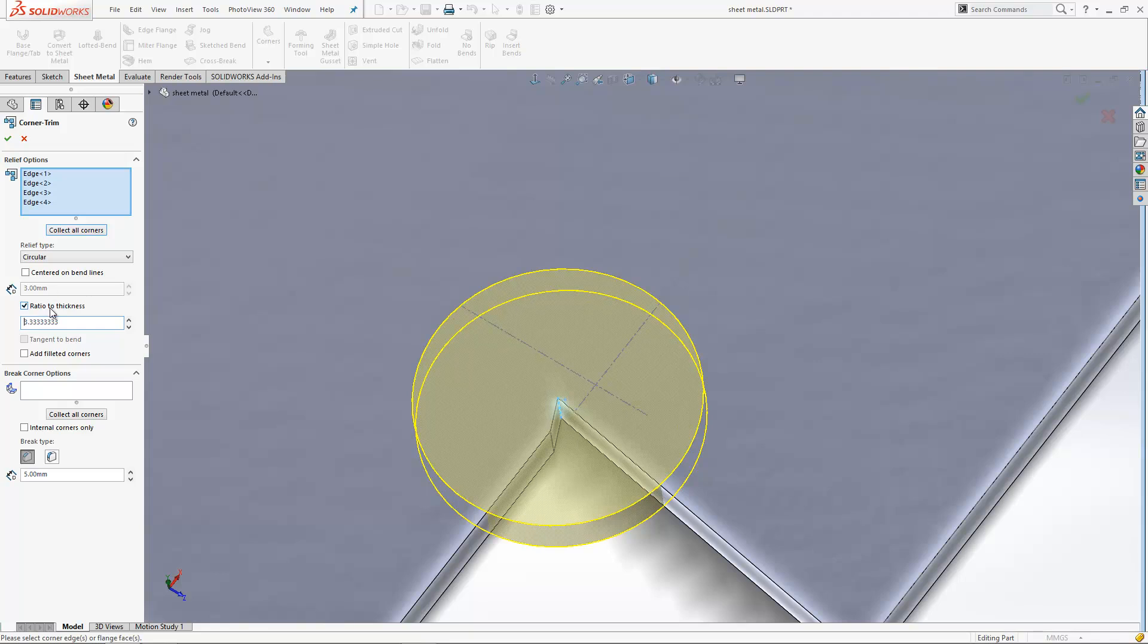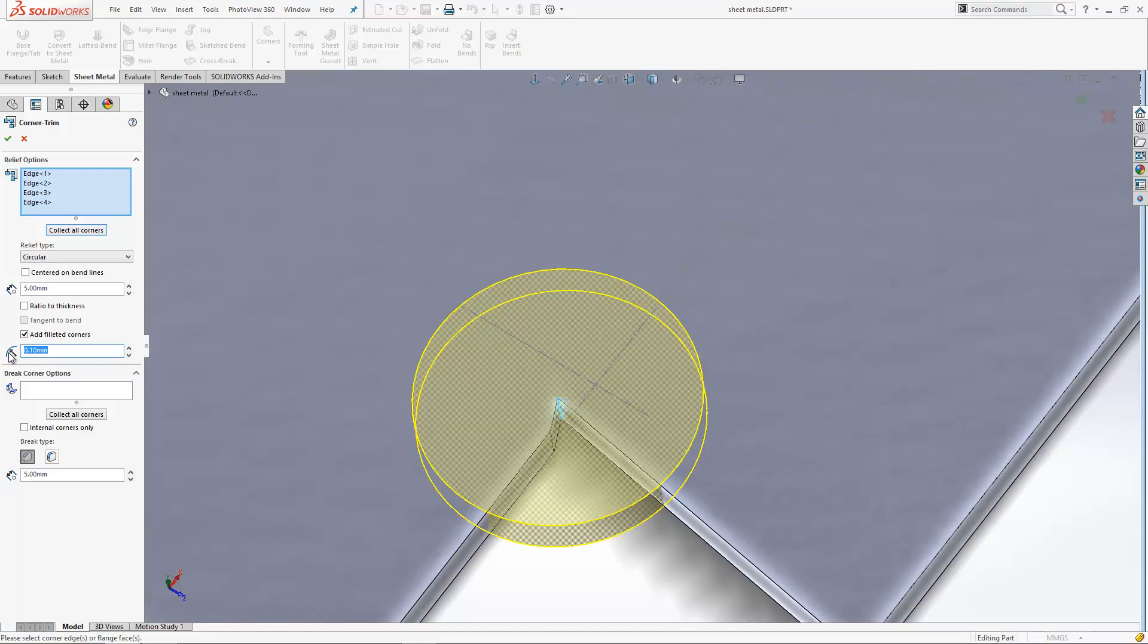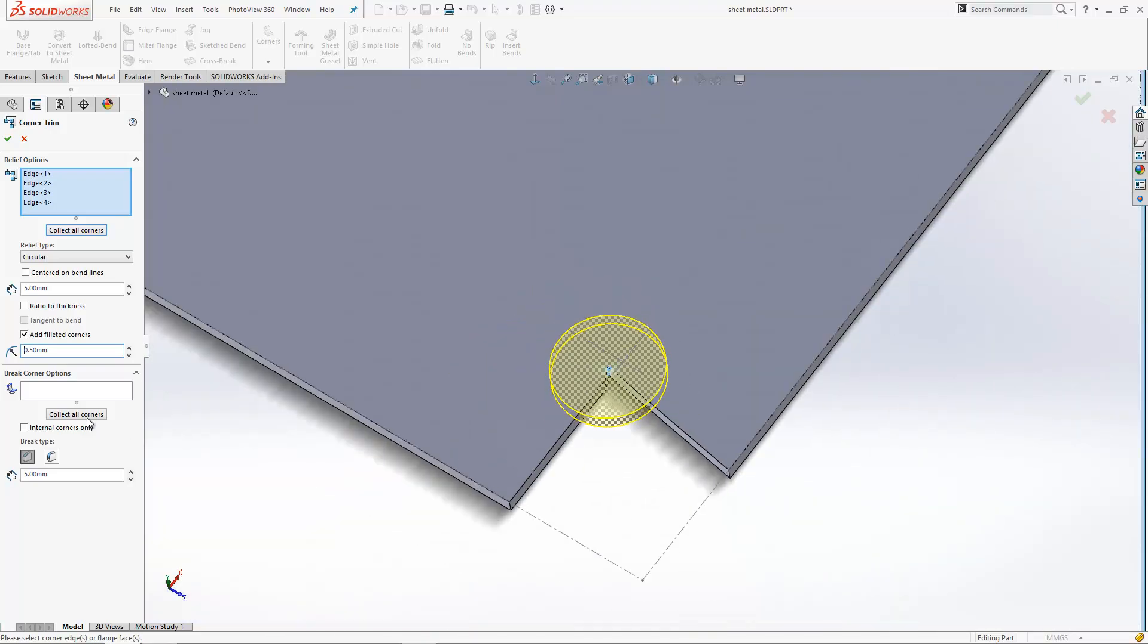Rather than using three millimeters, we will end up with some sharp corners on the corners here. So we can add filleted corners in here to just add in a very slight fillet on the corners on the edge there.